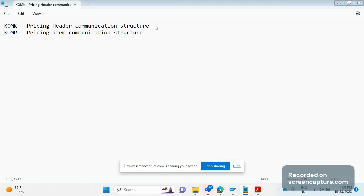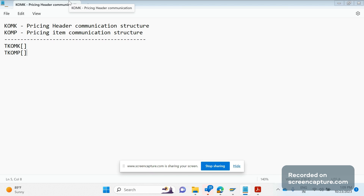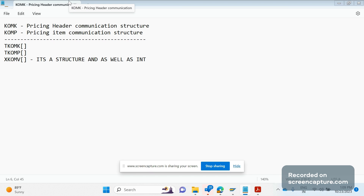Similarly, we are using many tables — for example, TK_OMK is the header communication structure and TK_OMP is the item communication structure, because in an order we might have more than one item, meaning we have many entries in TK_OMP table. There is also the important table XK_OMV, which is both a structure and an internal table. Whatever data we see in XK_OMP will finally be updated into the standard database table KOMP.